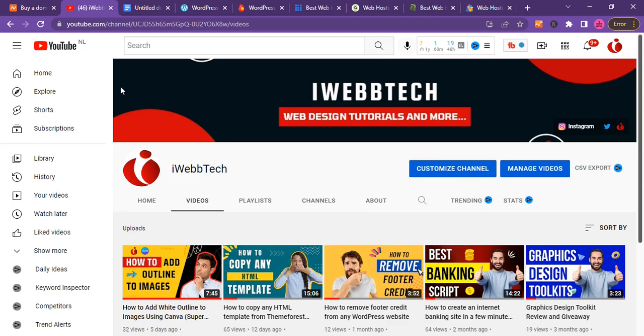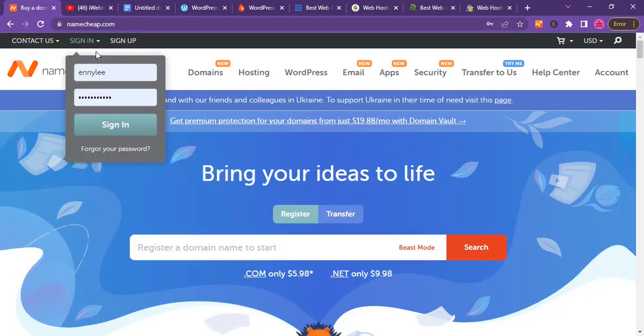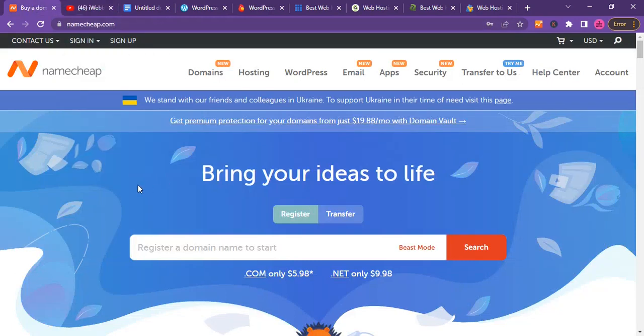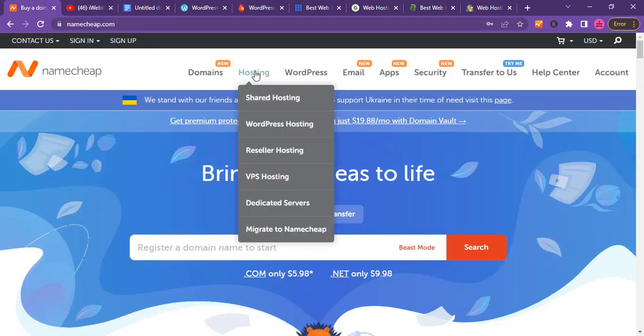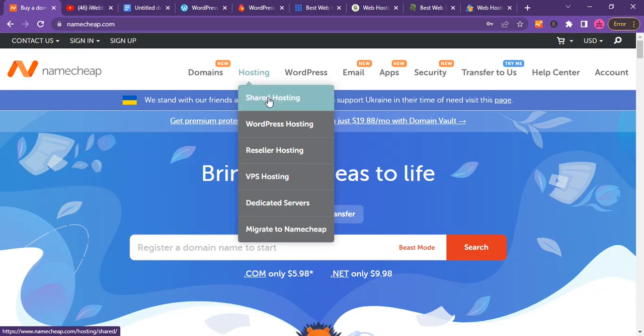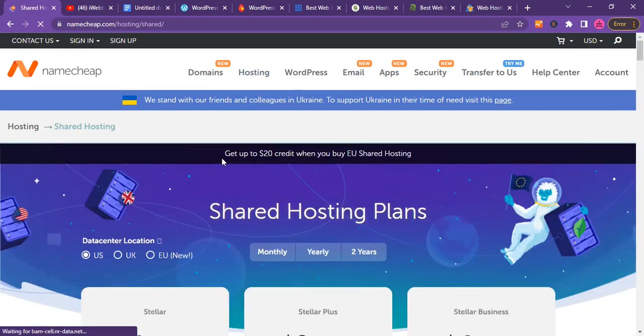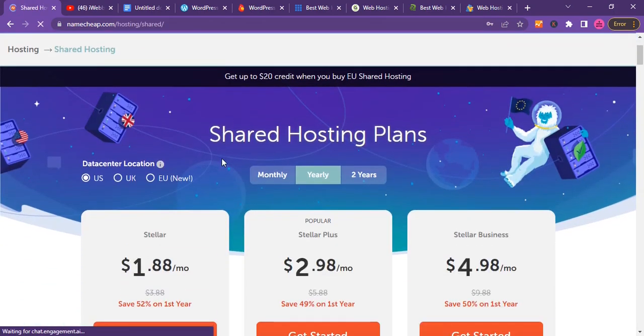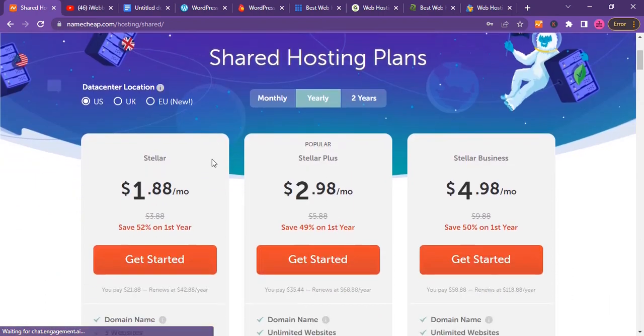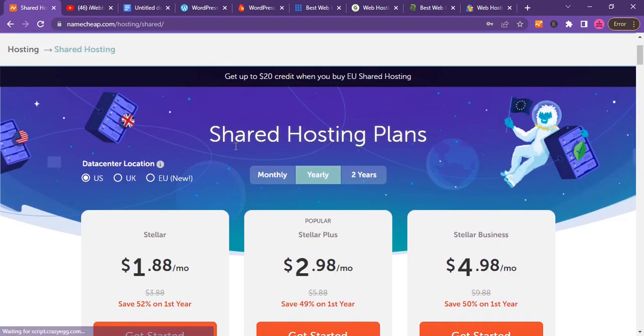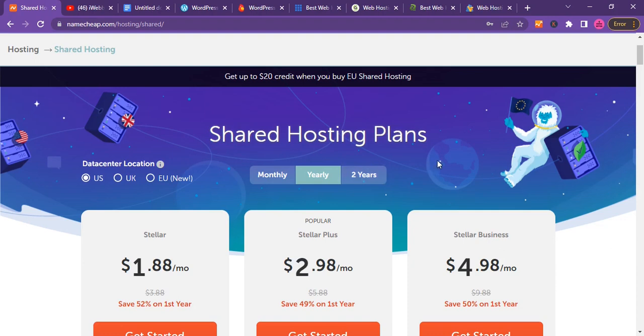Without wasting much time, let's get started. Let's go over to Namecheap.com and just hit on shared hosting. Let's go straight to the point, this video shouldn't be too long.